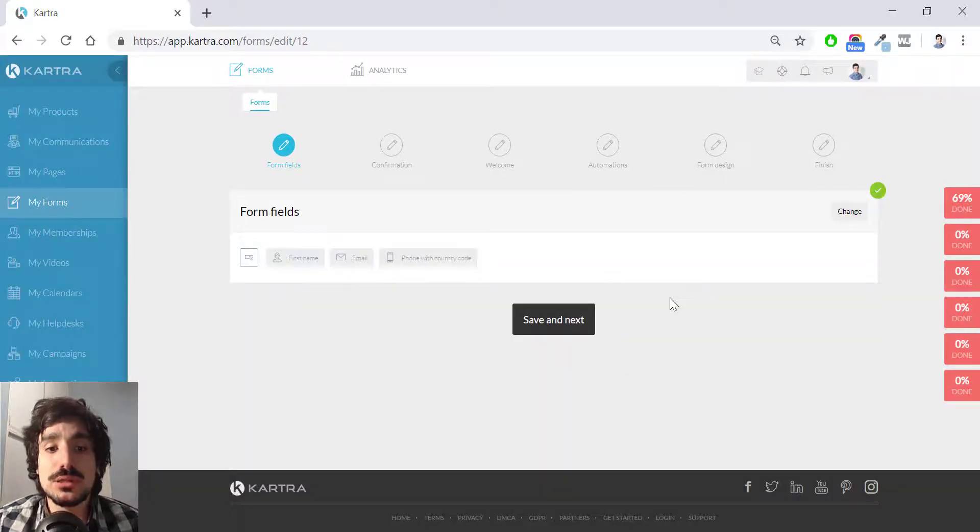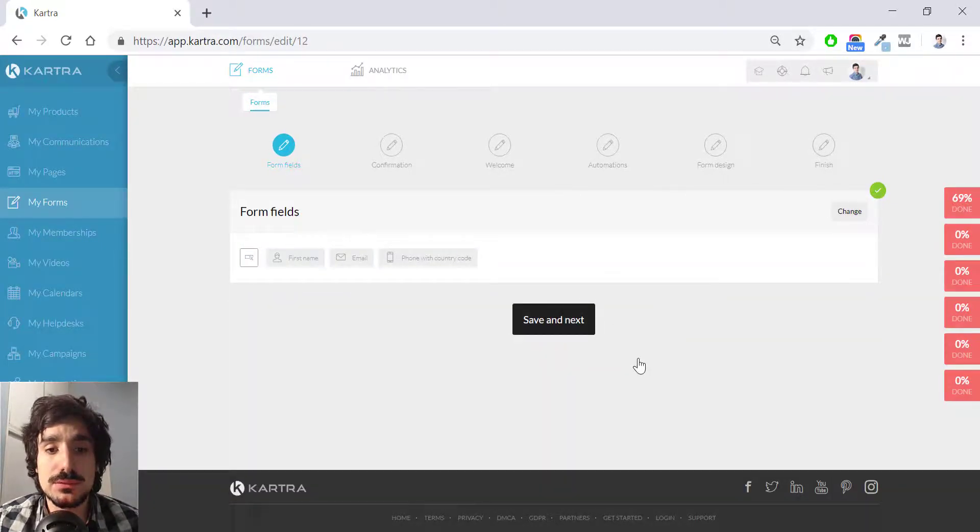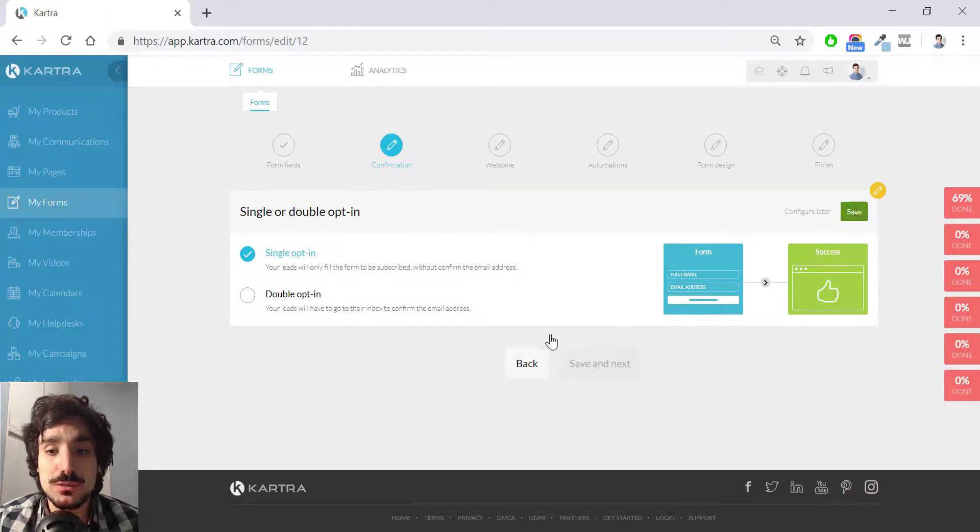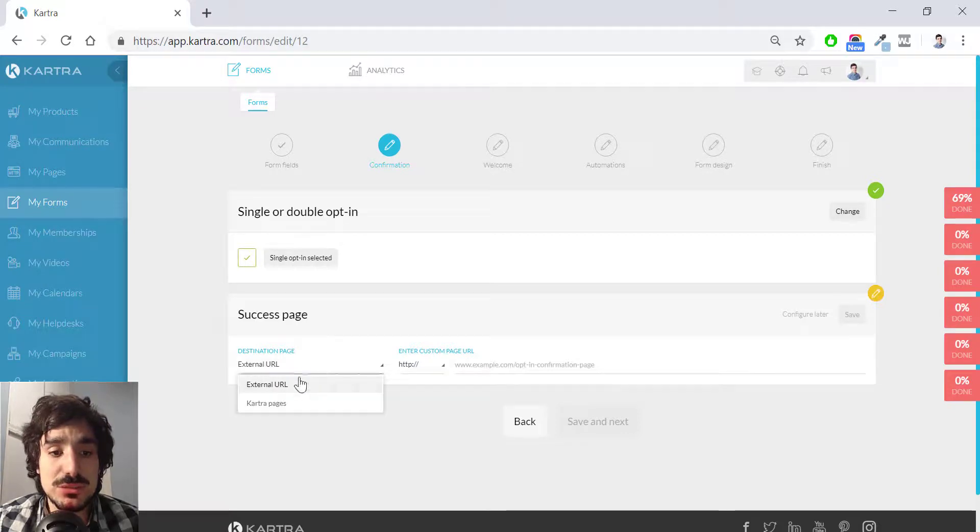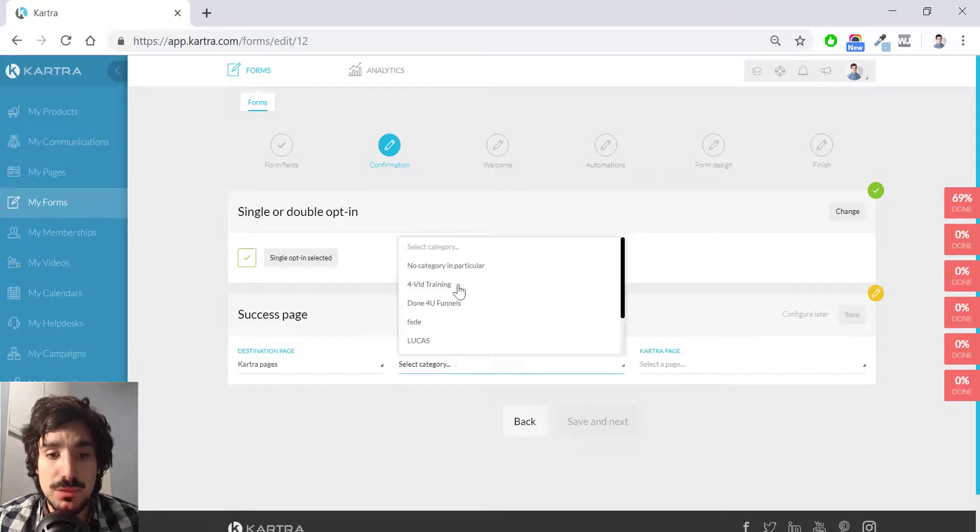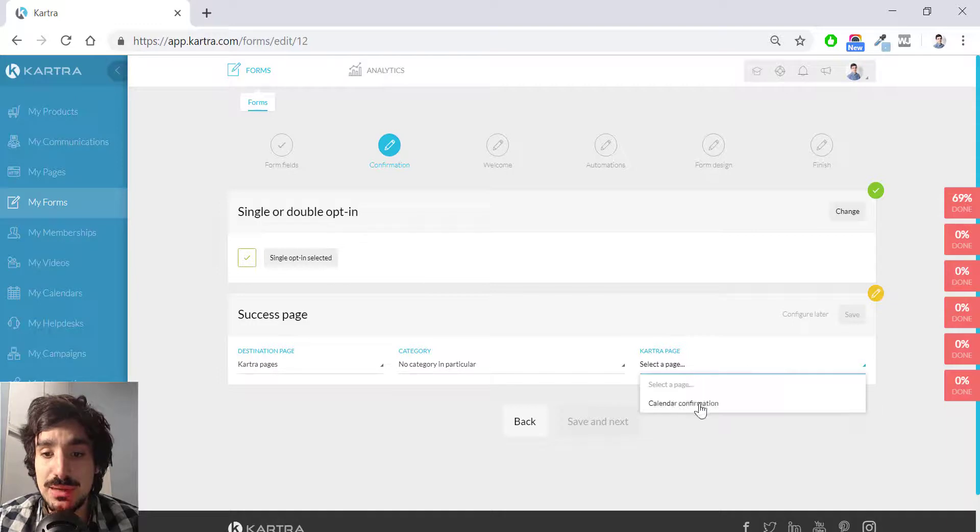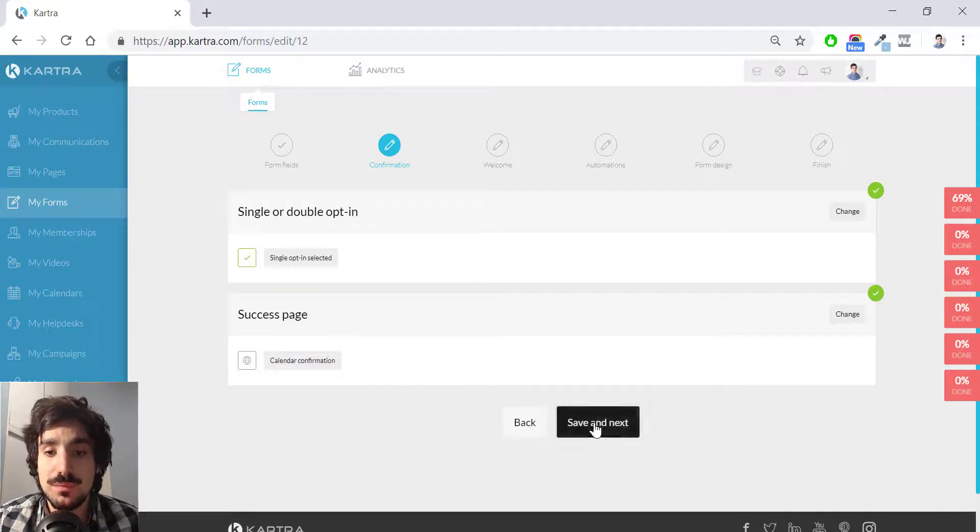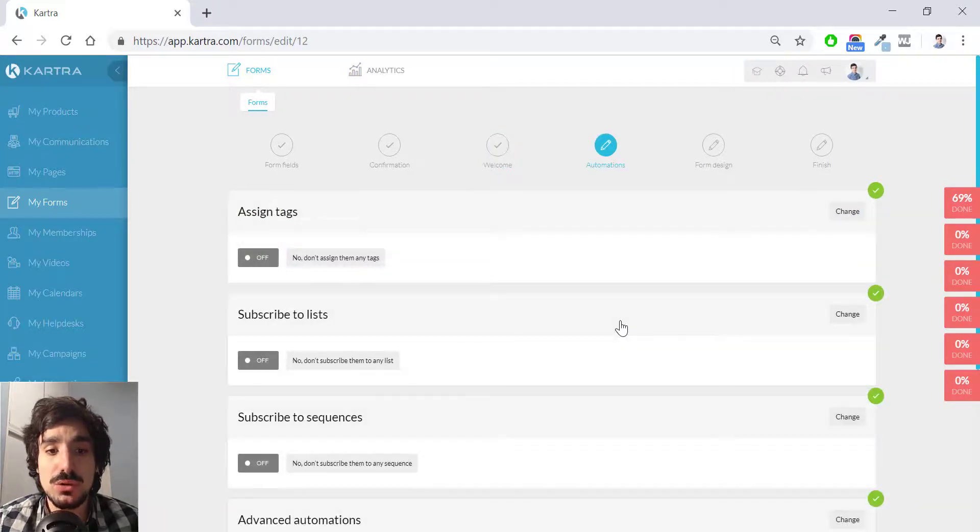So now that I have the form created, I go to save and add. And under confirmation, I will choose the single opt-in. The success page is going to be the page I have just created, which is the calendar confirmation. I hit save. And the rest is exactly the same as in the pages video.